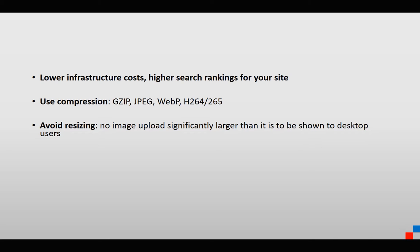Another thing that makes a huge difference is to never upload images to your blog posts or website in a much larger size than you will be showing them to desktop users.